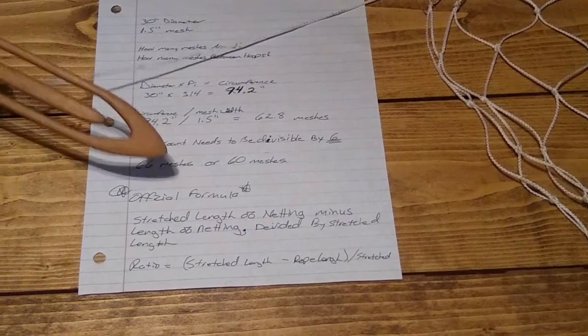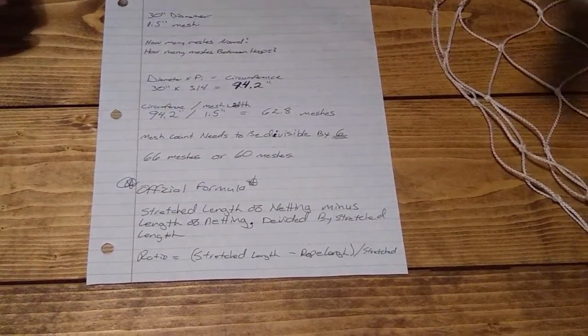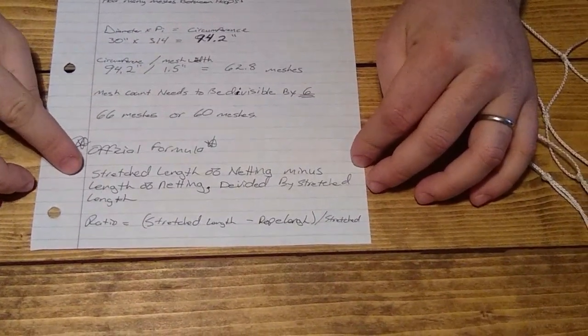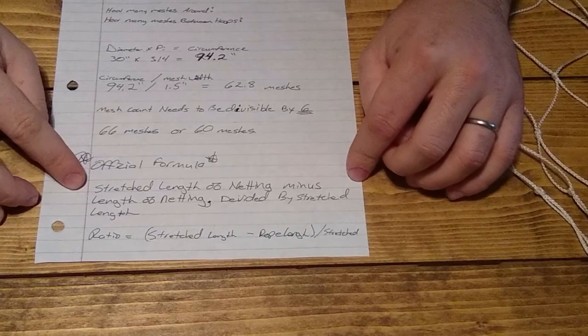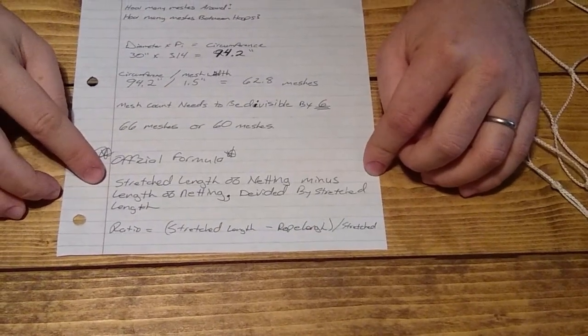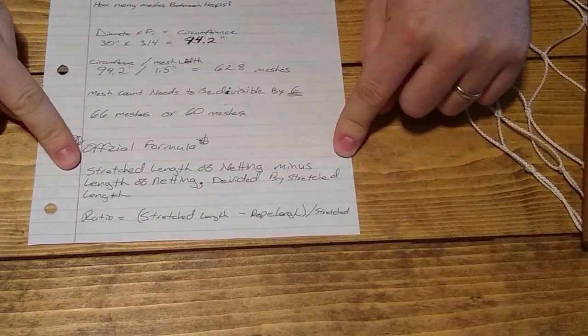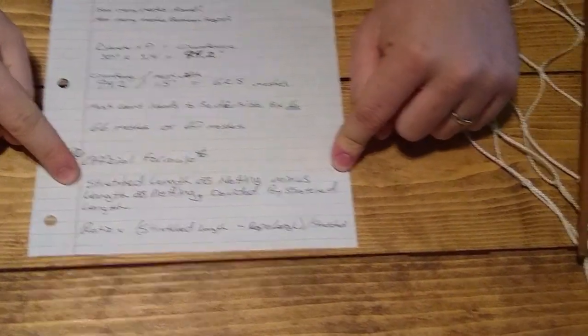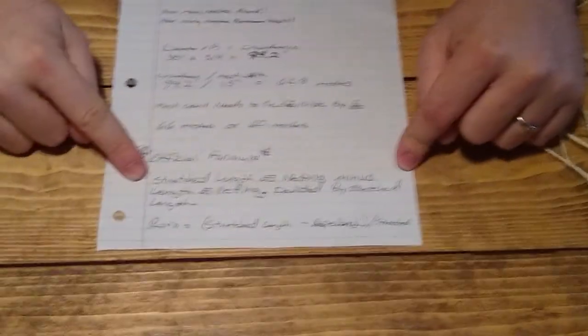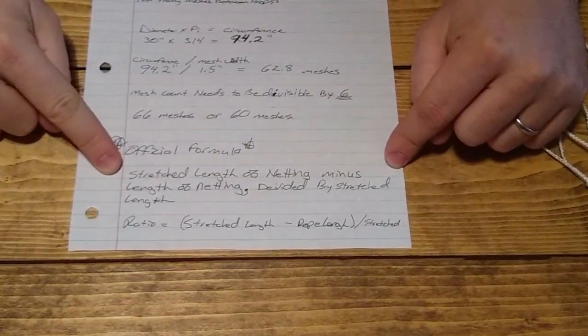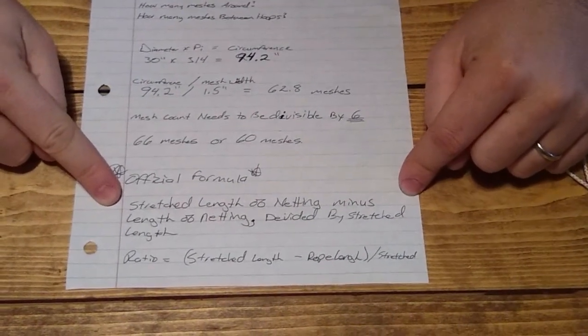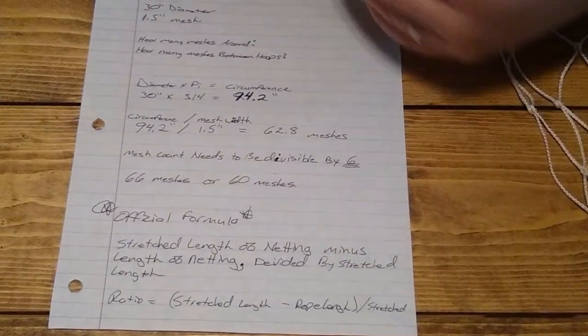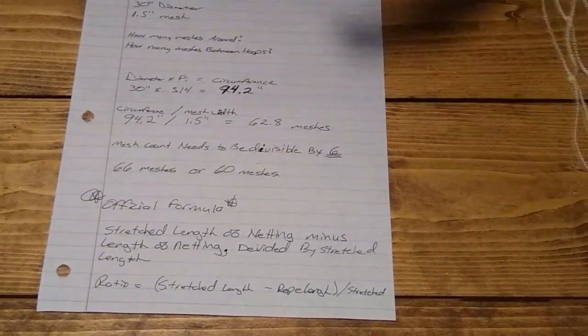There is an official formula that I don't even understand—the official formula for measuring webbing. Remember, this works better for a wall of webbing than it does for a hook net, but you can apply it. The official formula is the stretched length of netting minus the length of netting divided by the stretched length of webbing. That gets into a whole bunch of math and algebra. It's just easier—this is just the way that I figured out how to do it.